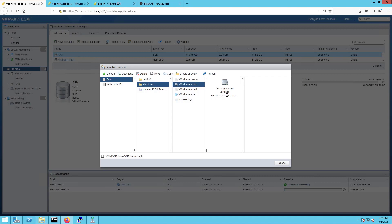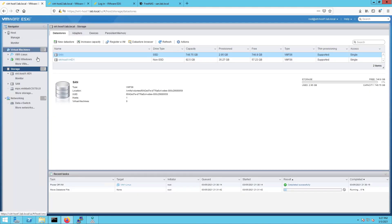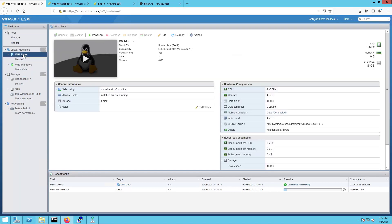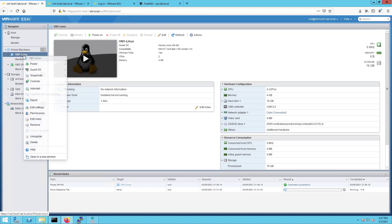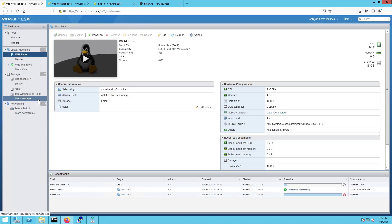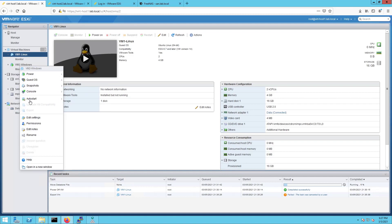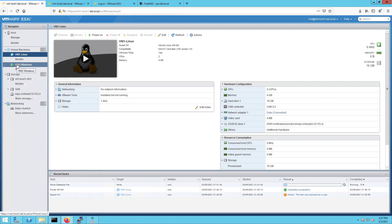There's another way to do this. You can right-click on a VM and choose Export — very similar to what we're doing with the storage move. Let's click on Export just to show it, then cancel. Note that you can't export a powered-on VM, so you'd need to power it down first.